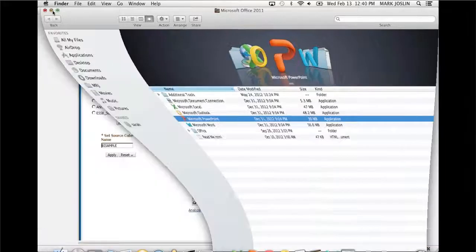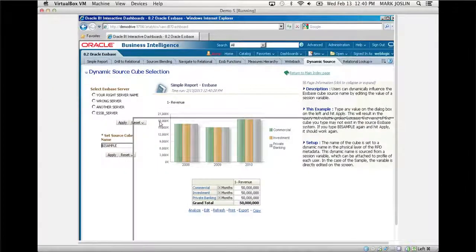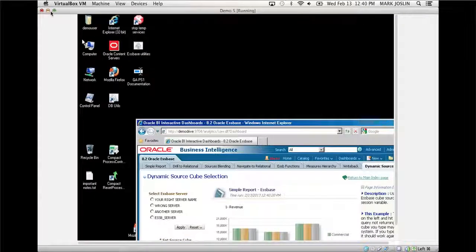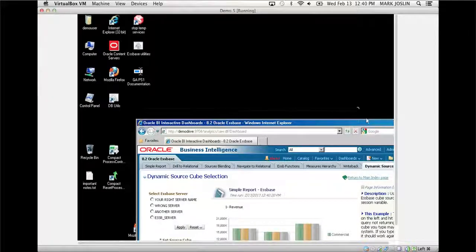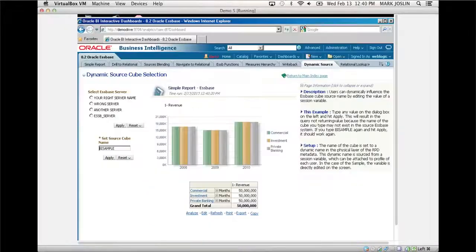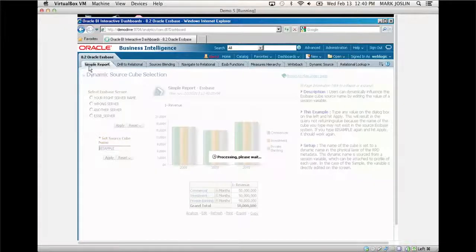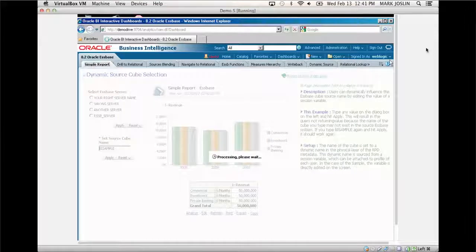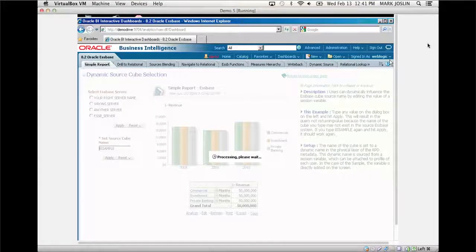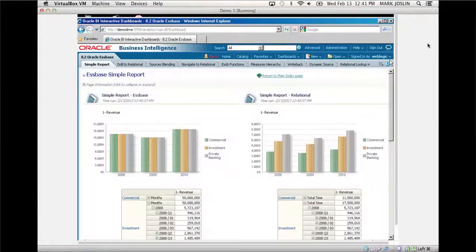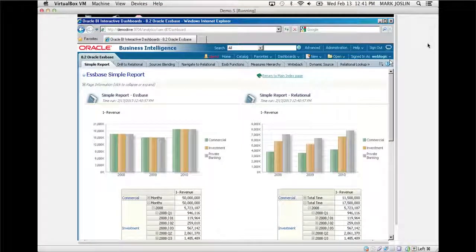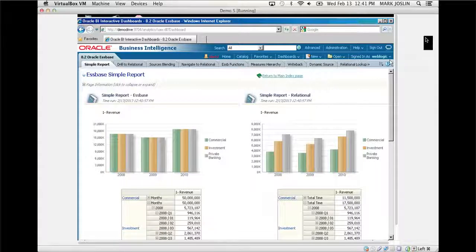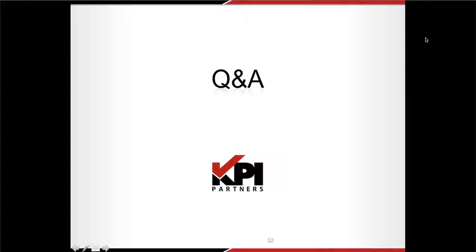But the real value here is the fact that we're showing there is parity between Essbase and relational. You no longer have to choose one tool for Essbase reporting and one tool for multidimensional reporting. You really now have a solution that will do both.